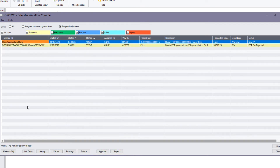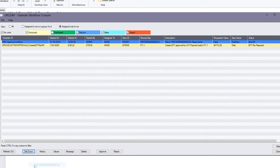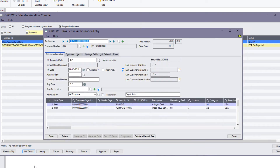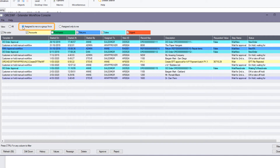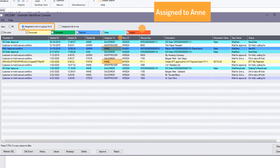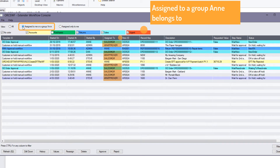Before approving or rejecting, I might want to drill down to the underlying document, drill into the customer activity, and look at the record to see what is happening. Based on that, I could approve or reject the RMA. I can also select the option to see all workflow instances assigned to both me or to me via a group I belong to. Because Anne is in the Sales Manager group and the AR Approver group, I now see all workflow instances for Anne, the AR Approver group, or the Sales Manager group.